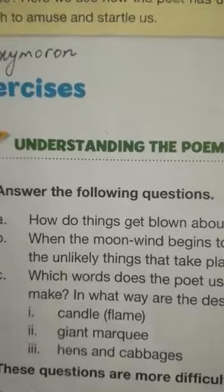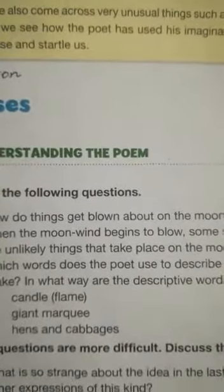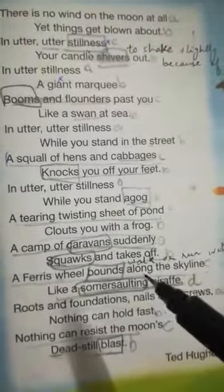The next question is: when the moon wind begins to blow, some strange things happen — make a list of all the unlikely things that take place on the moon. There are many unusual happenings: the candle is shivering out, a giant marquee is booming and floundering past you, a skull of hands and cabbages is knocking you off your feet, a tearing twisting sheet of a pond is clouting you with a frog, a camp of caravans is suddenly squawking and taking off, and a Ferris wheel is bounding along the skyline just like a somersaulting giraffe.